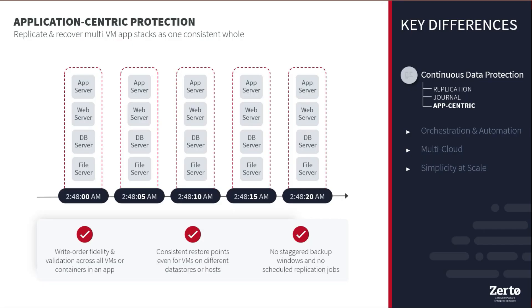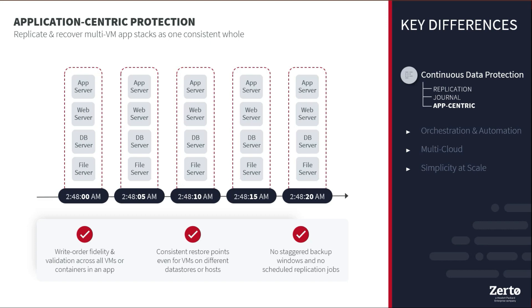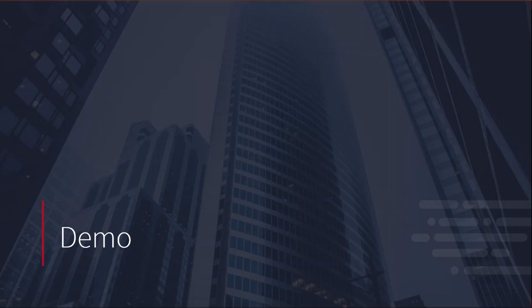Part of the simplicity when it comes to recovery also lends a hand to the fact that Zerto can protect your workloads as a single entity, meaning every VM that makes up a particular application can be protected together, giving you the ability to recover each and every one of those to a specific point in time where they will have consistency and right order fidelity down to the second, eliminating any additional work required to properly align your data when it comes time to recovery. And with that, let's jump into the demo.